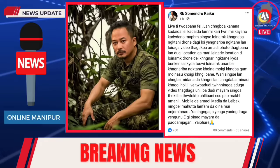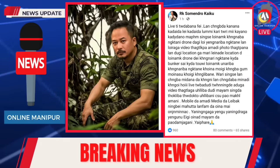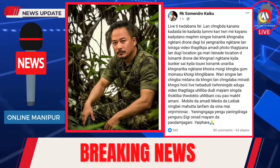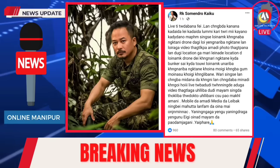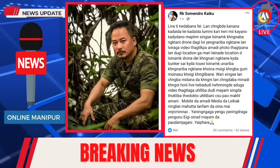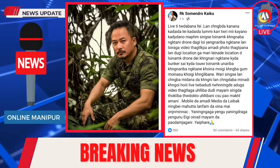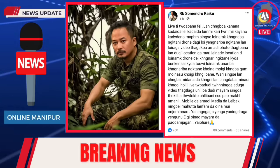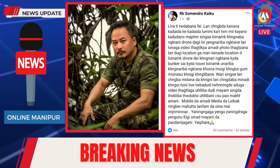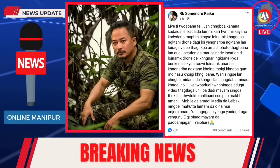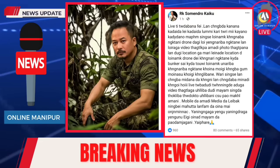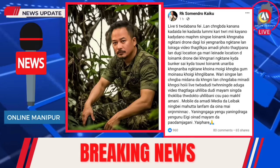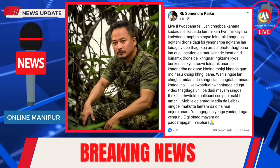Welcome to our video. We have a video of the location of the land.